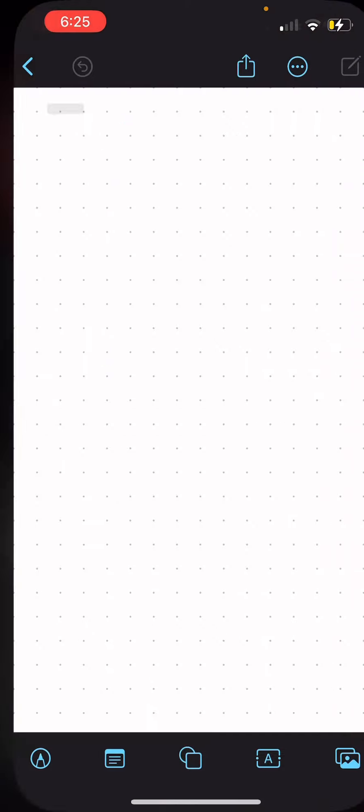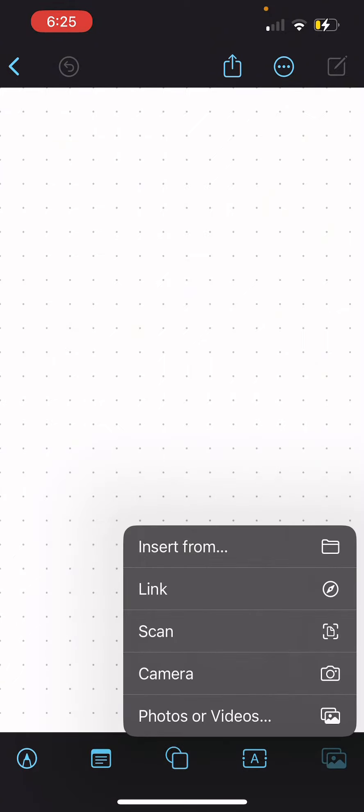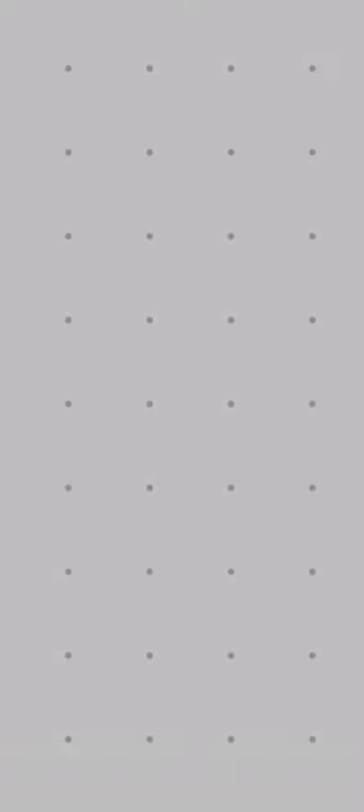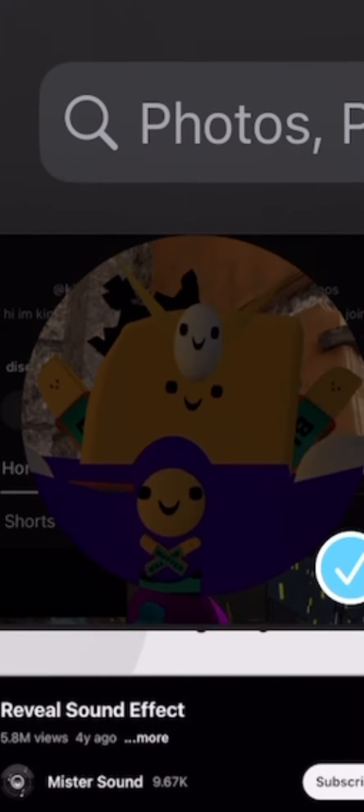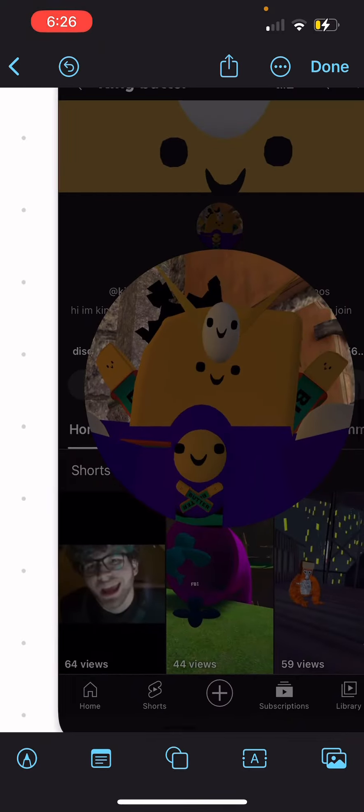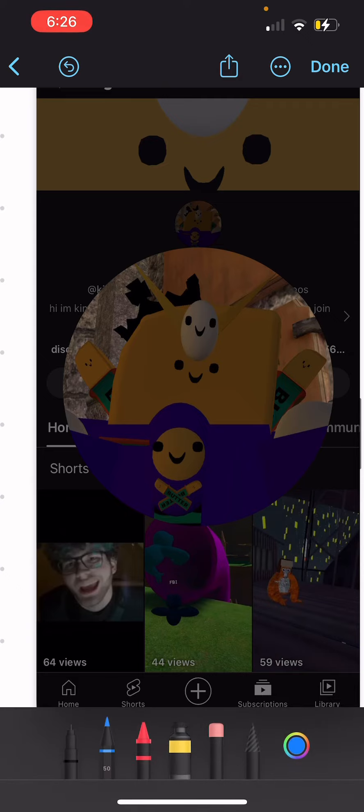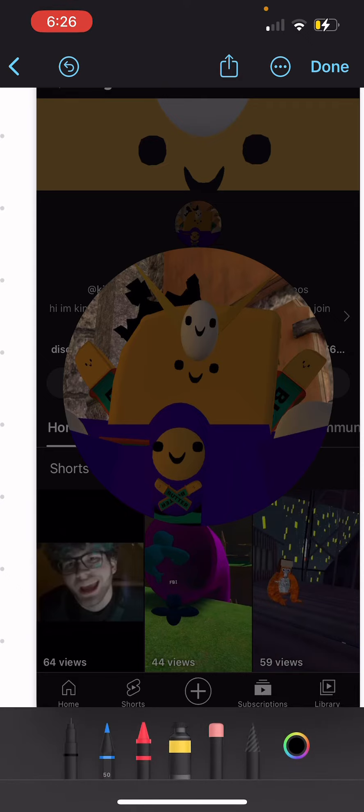Freeform. Okay, now it's gonna start when I start drawing. The timer starts now.